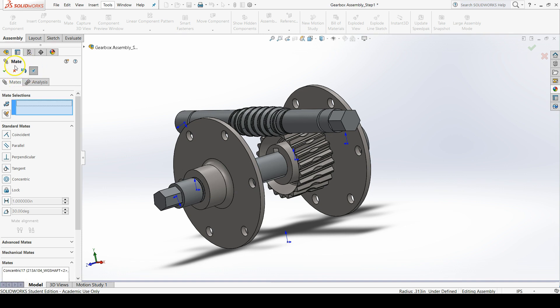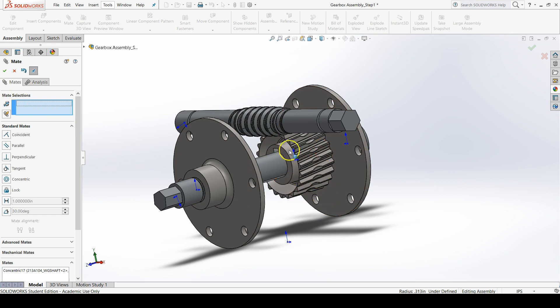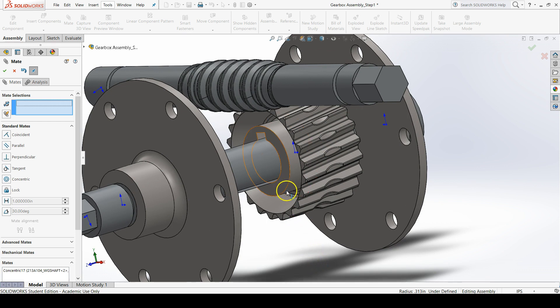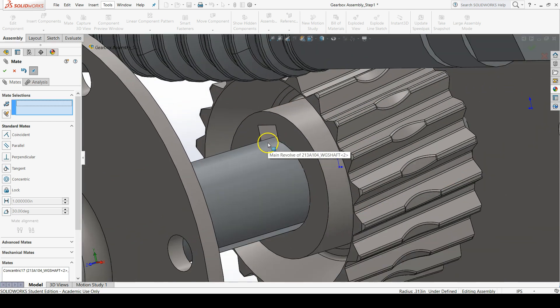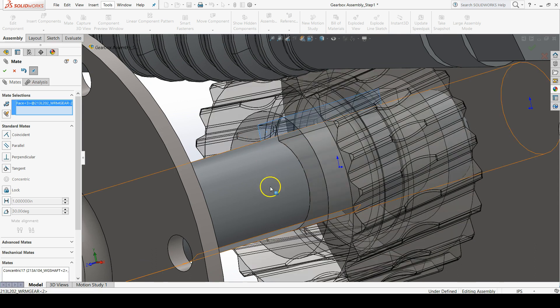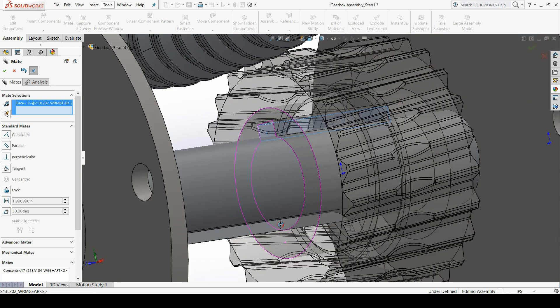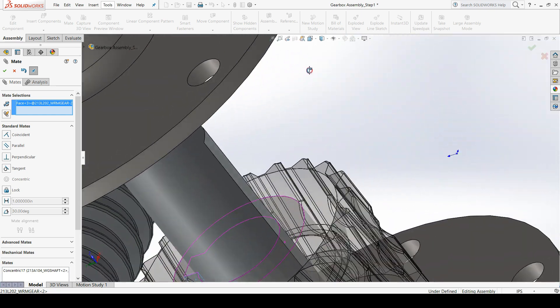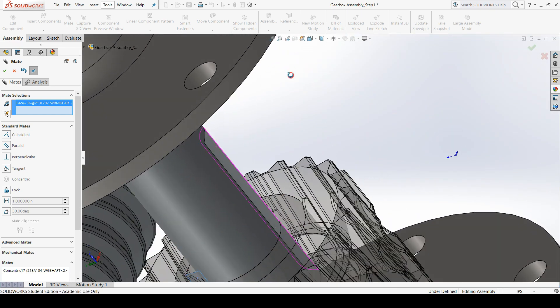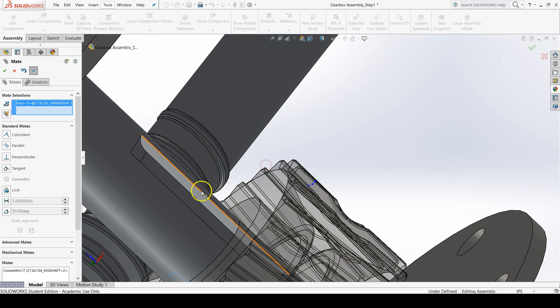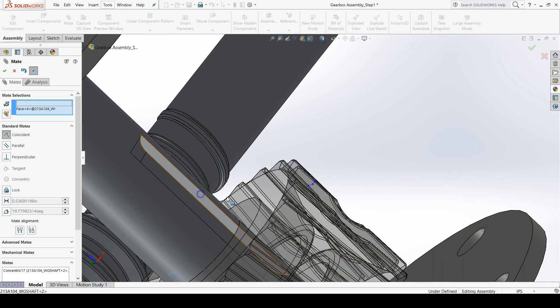Notice that we're still in the mate command. We can continue to add mates to define the relationships between the worm gear and the rest of the assembly. We'll add a coincident relationship now by clicking on the left surface of the keyway of the worm gear, and then also on the left surface of the keyway of the worm gear shaft, which is way down here.